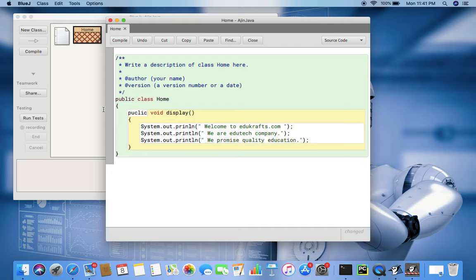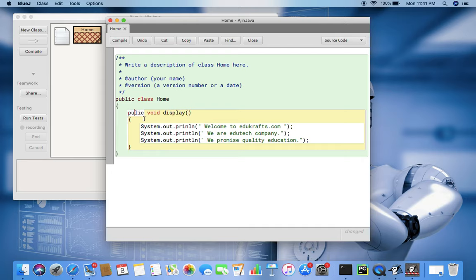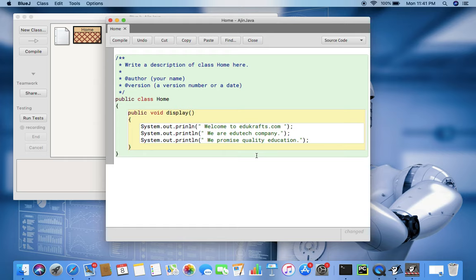So here we have just a class name is home and it has one function public. This is public, public means access specifier that from where it can be accessed. Since it's public, it can be accessed from outside, just like public property which is available to all.